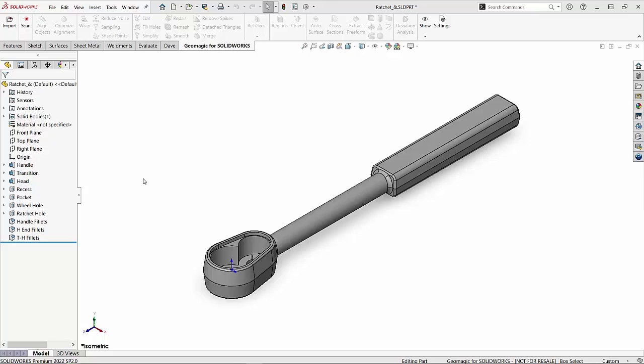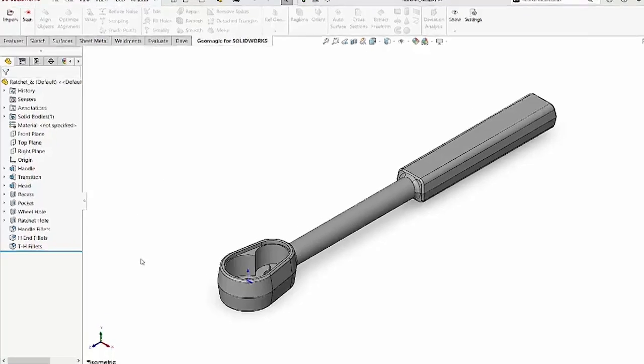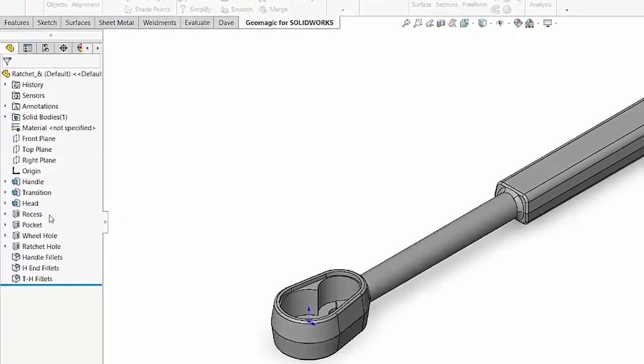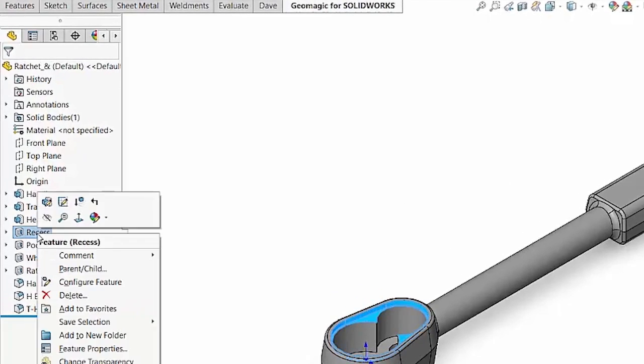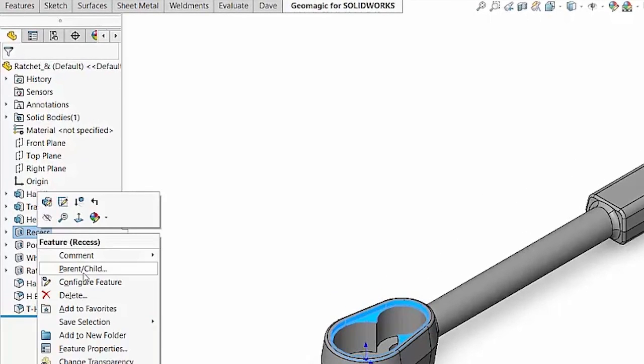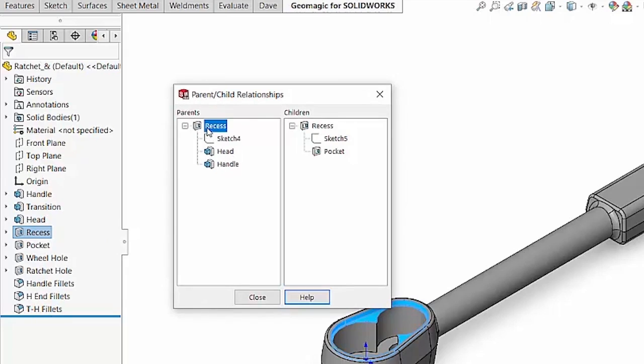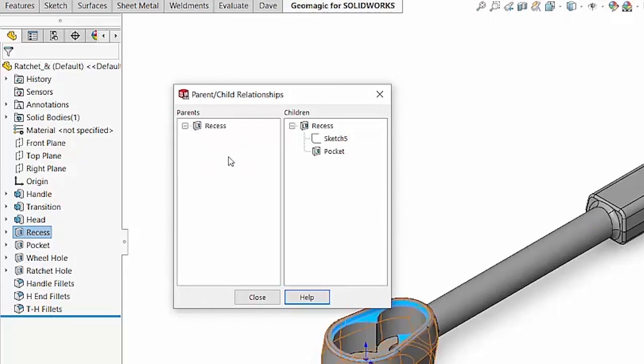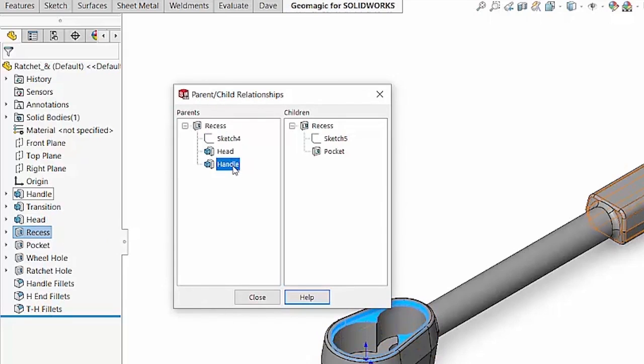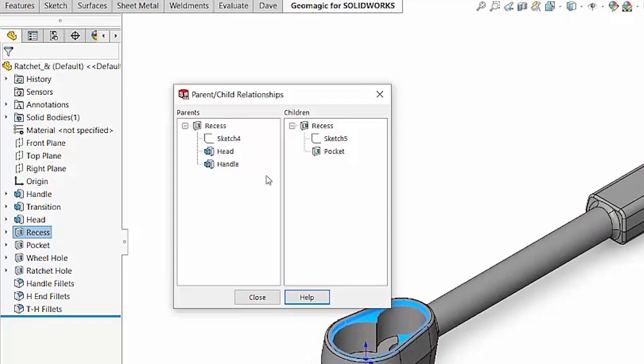If we wanted to figure out if a model does have any parent-child relationships, one of the ways we can do that is simply by right-clicking on a feature and saying parent-child, and SOLIDWORKS is going to list a dialog box that shows us for the feature we selected. You can see here I've got recess selected. It tells me that my parents for that feature are the head and the handle. Currently, that head has to exist in order for us to create that.